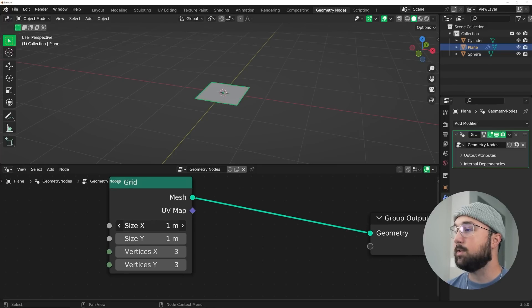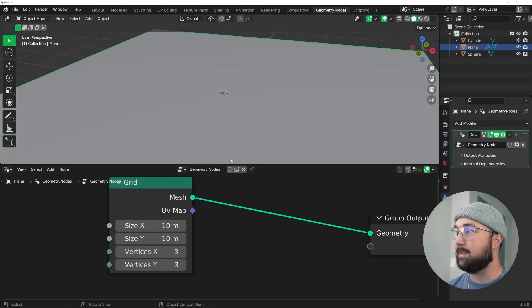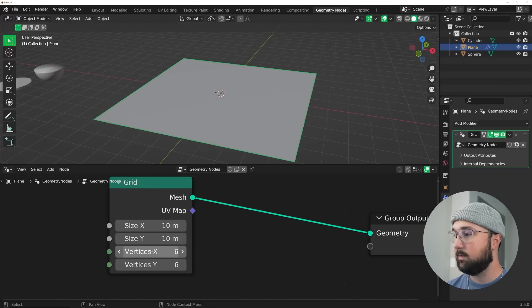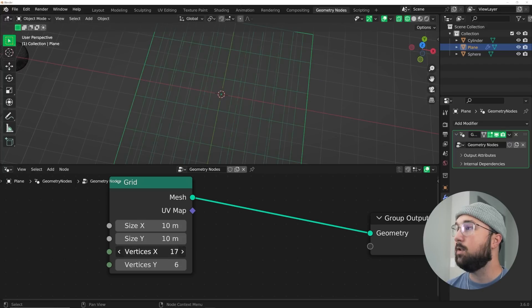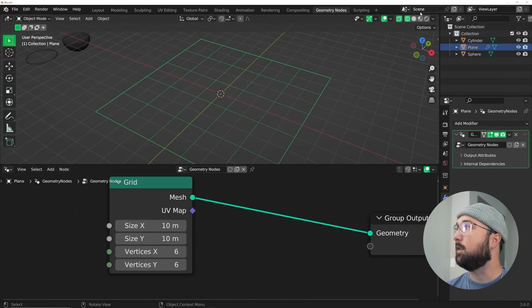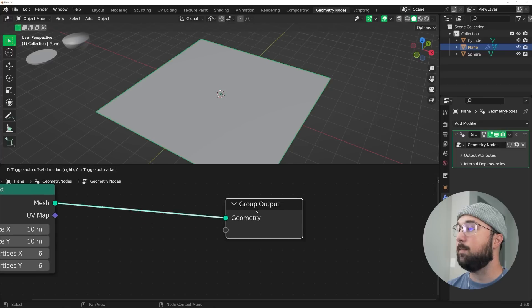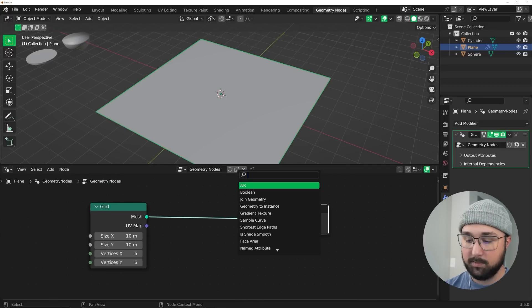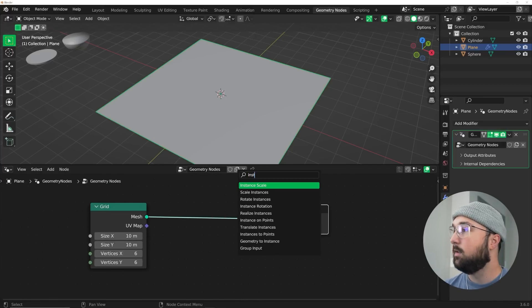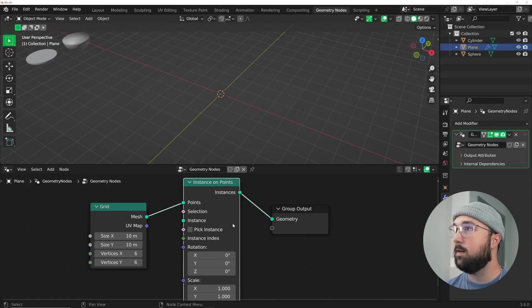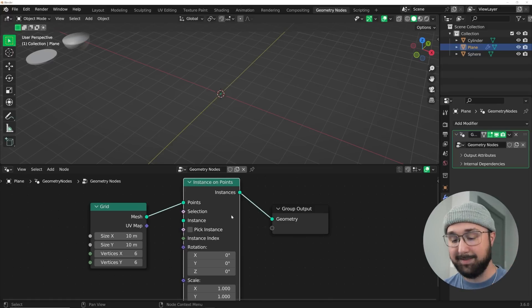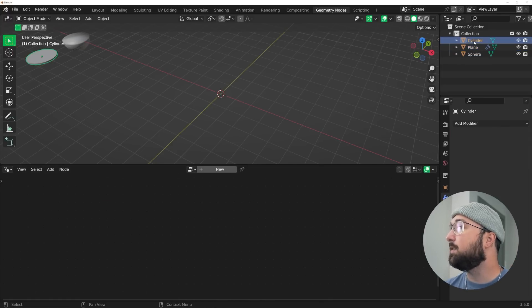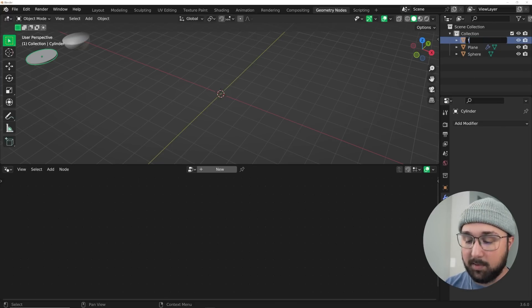We're going to bring our size to 10. Then we're going to bring our vertices to six. So now if we go to the wireframe view, you can see we have some nice vertices here so we can place all of our stuff. We're going to go ahead and get an instance on points.